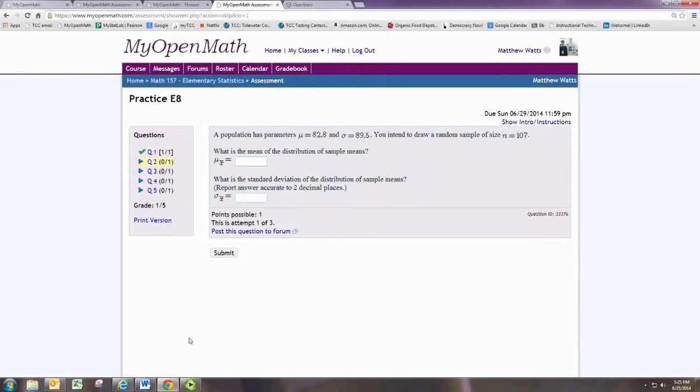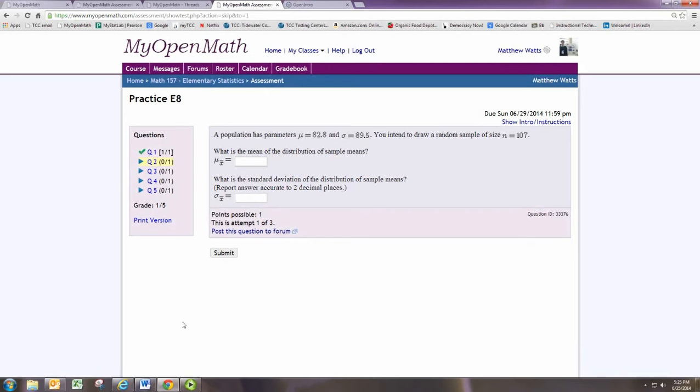What is the mean of the distribution of sample means? The mean of the distribution of sample means is the same as the mean of the original population, so it is still 82.8.